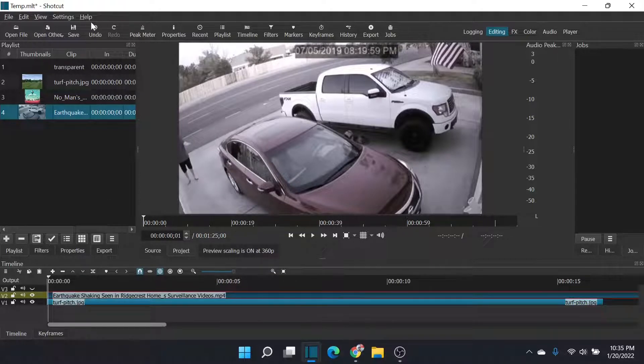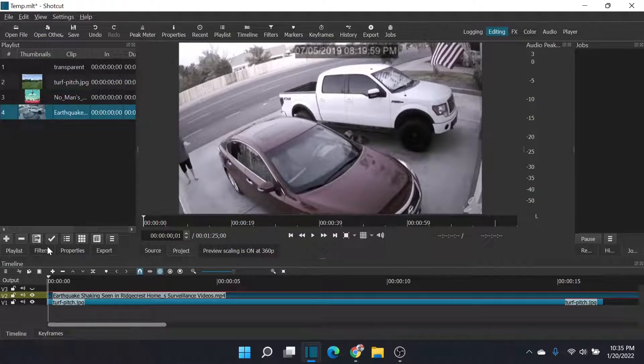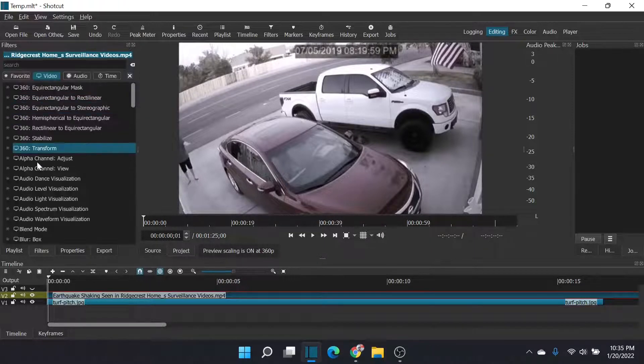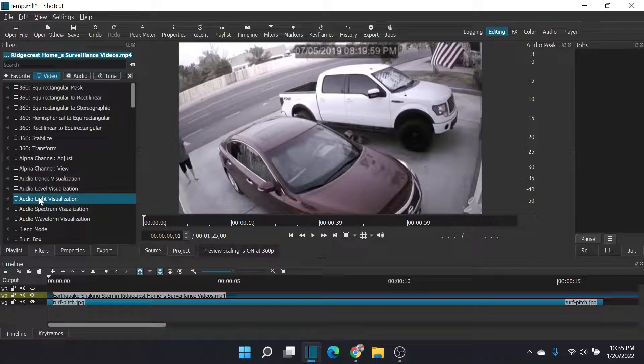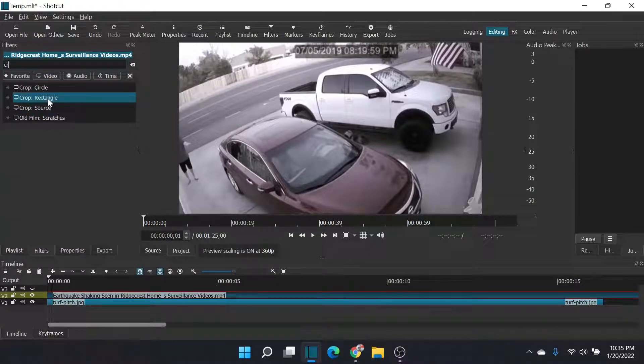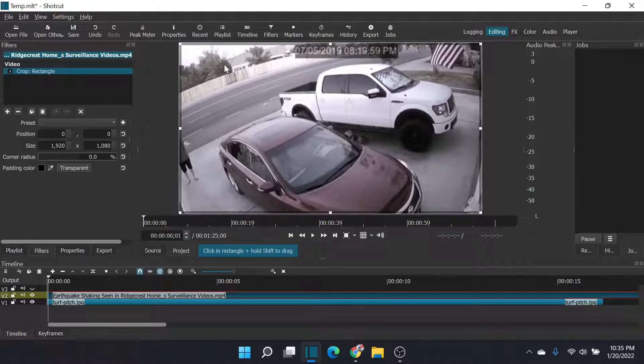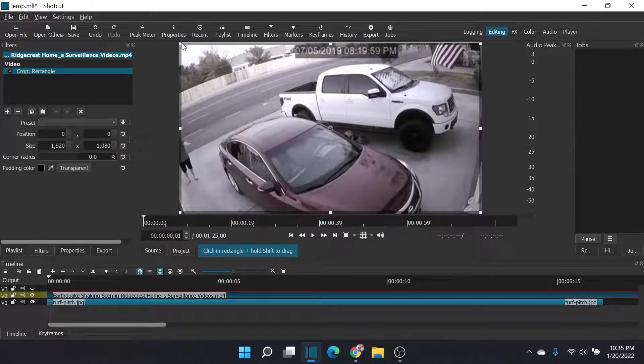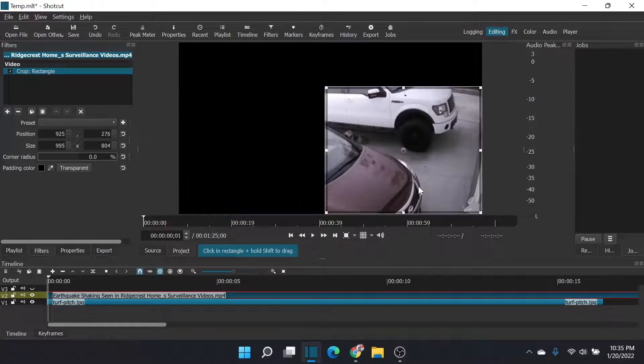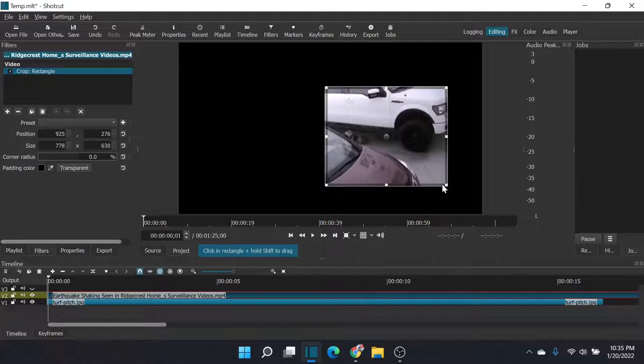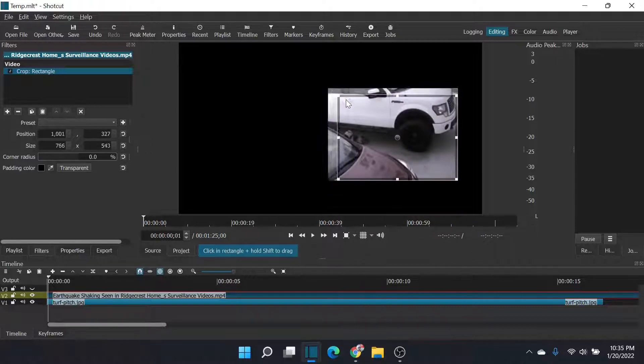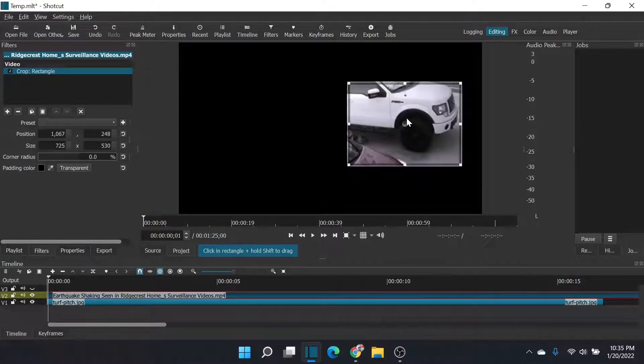So first thing I'm going to do is I'm going to crop out this video. So I'm going to add a filter, and I'm going to add a crop. Here we go. Let's do just a rectangle. I'm going to select, let's do something in this range for this image. That's fun. We'll be able to see the movement if I just put it here on the truck,